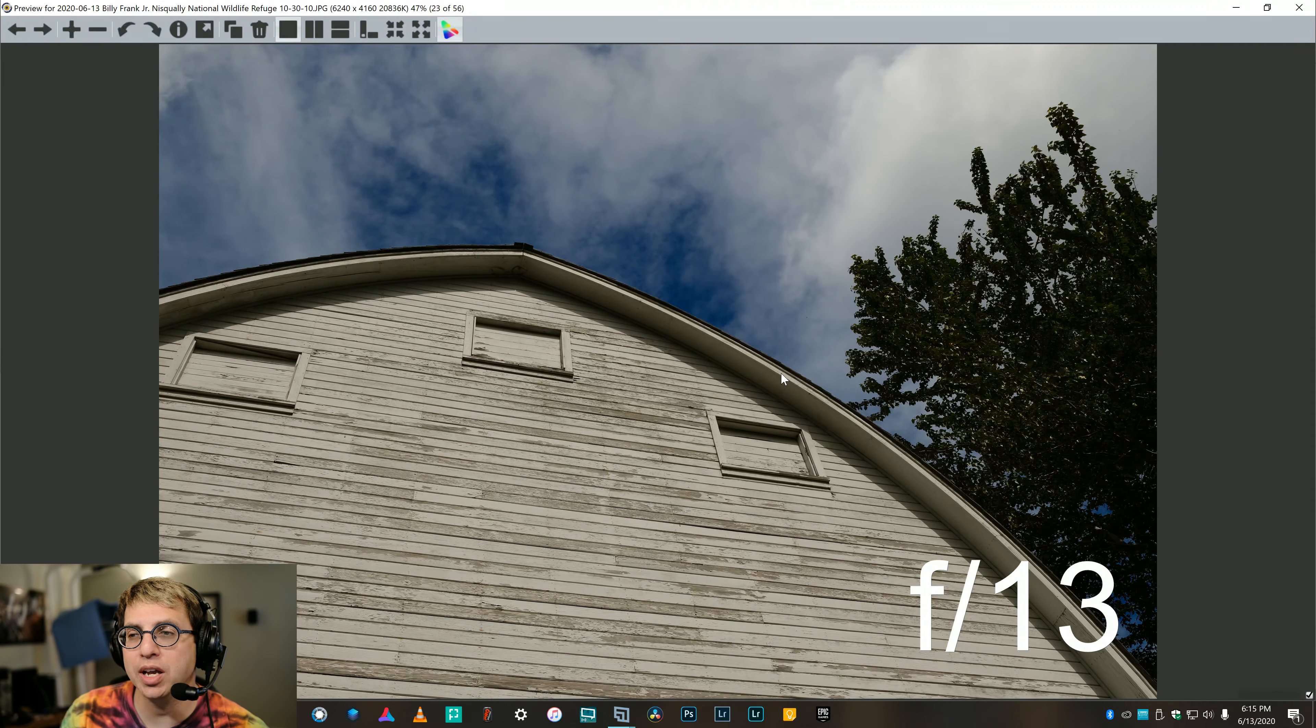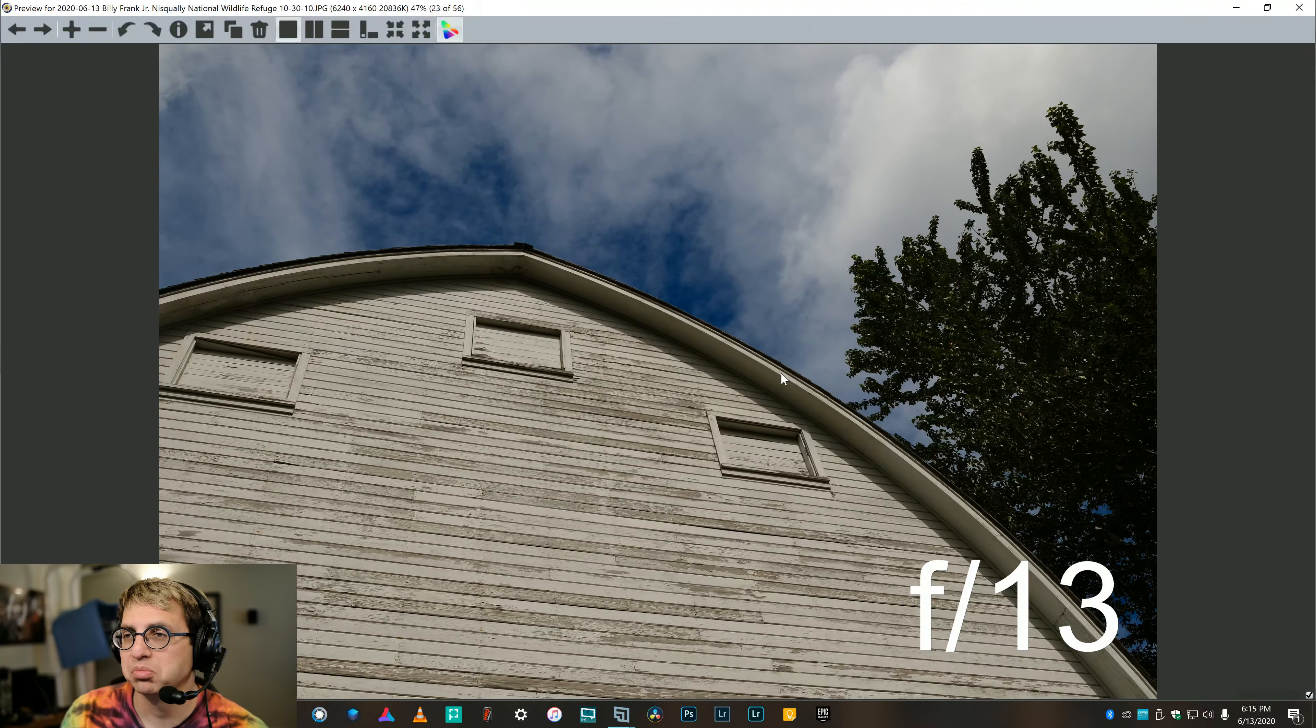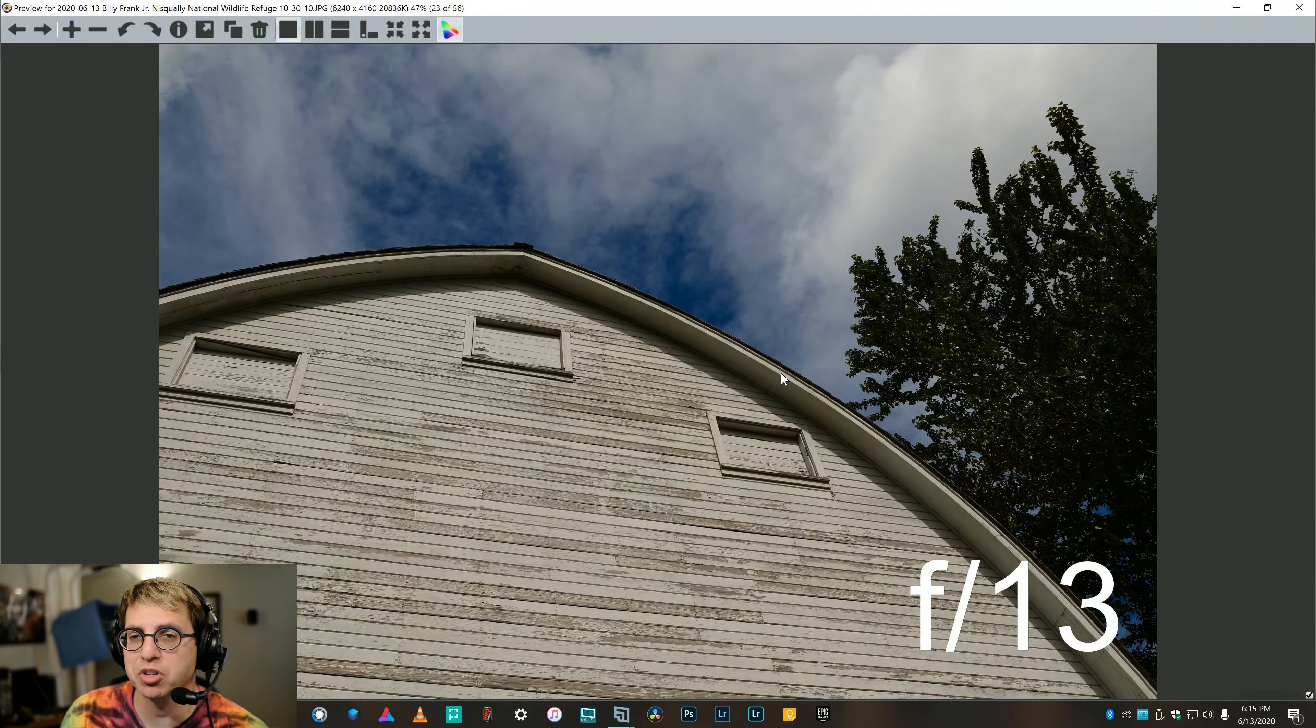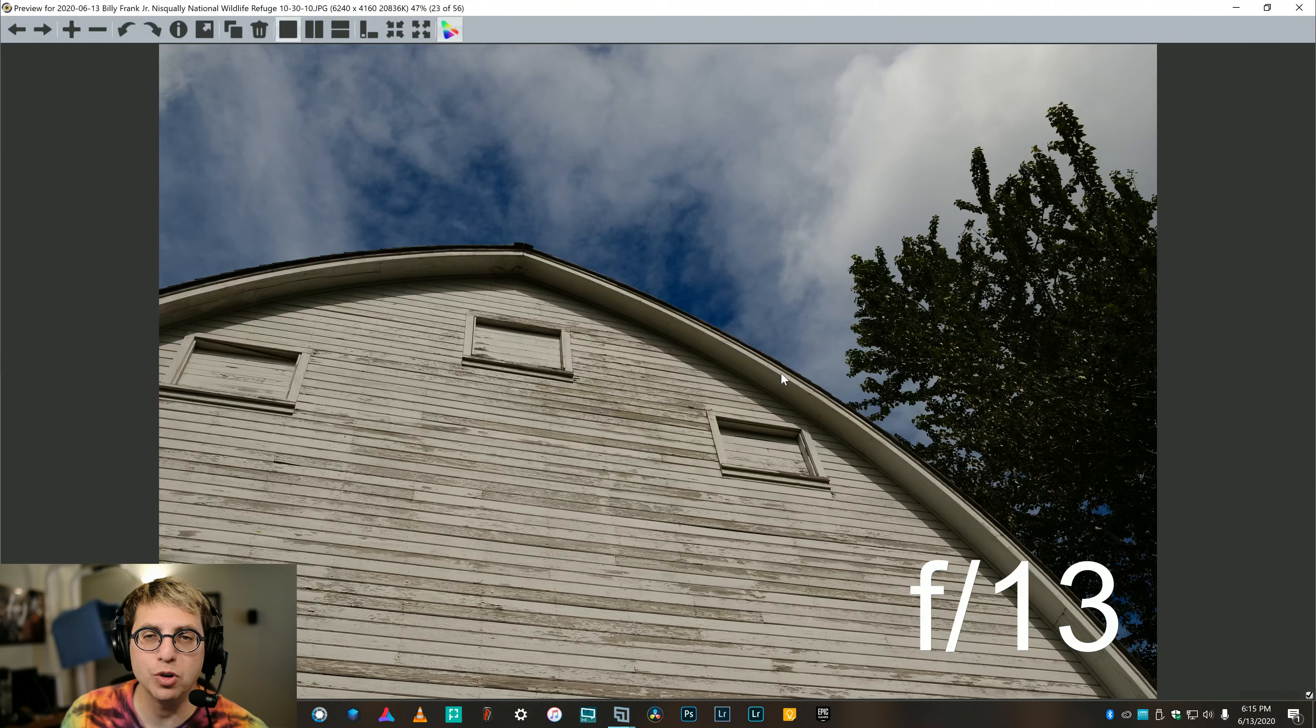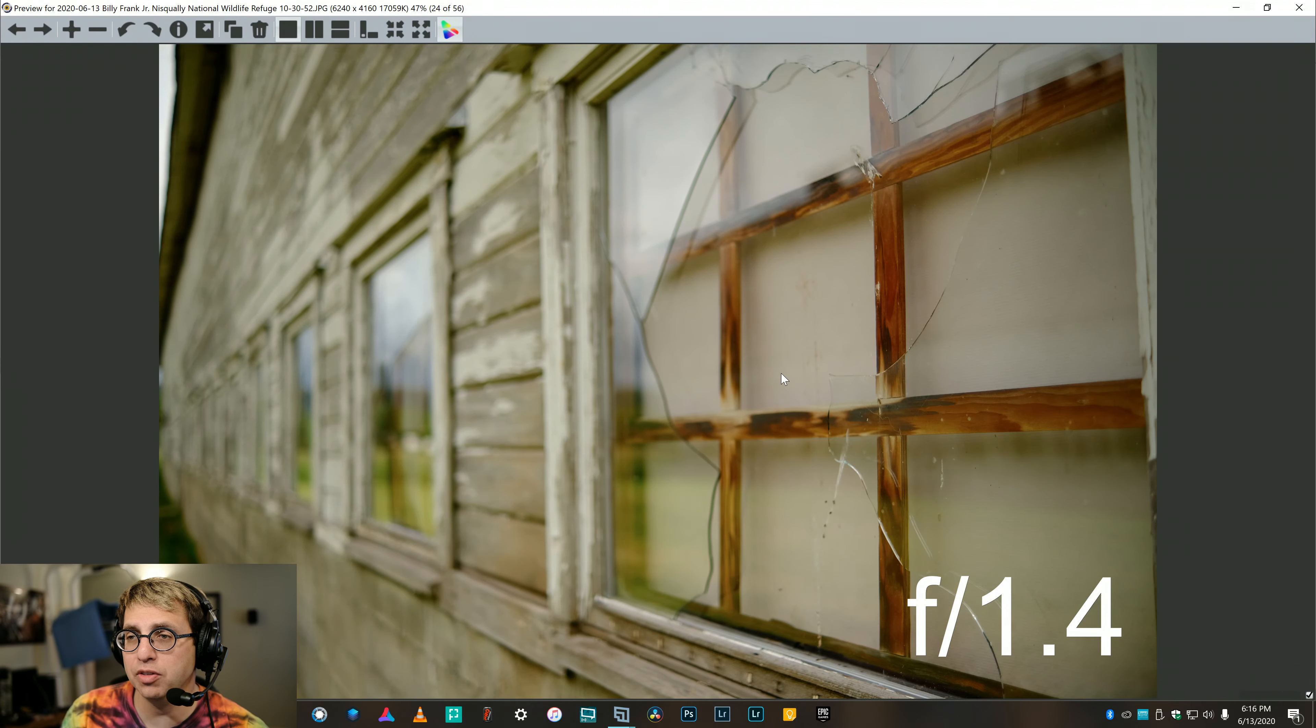By the way, the Fuji X-T4, great camera, best Fuji I've ever used. And with this lens, it's a fantastic combo.